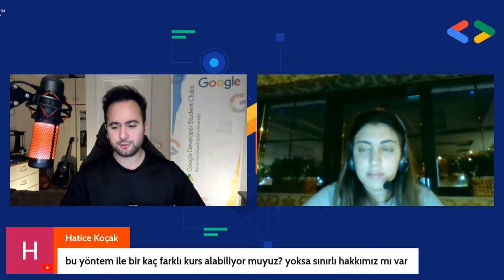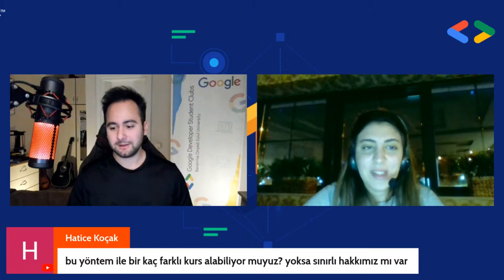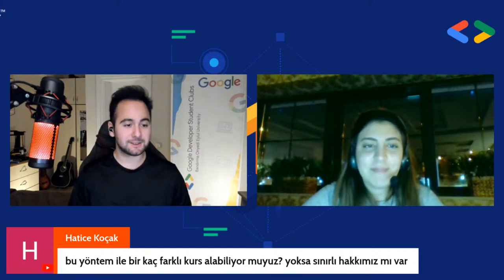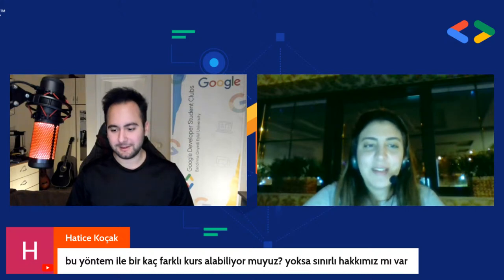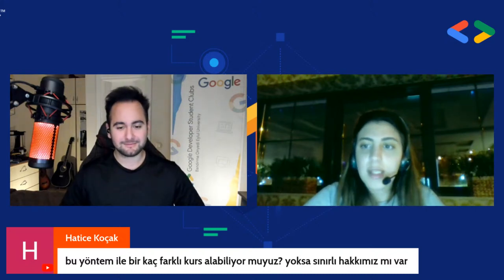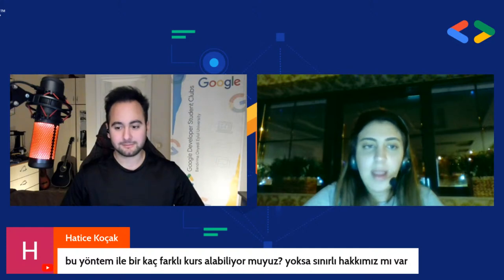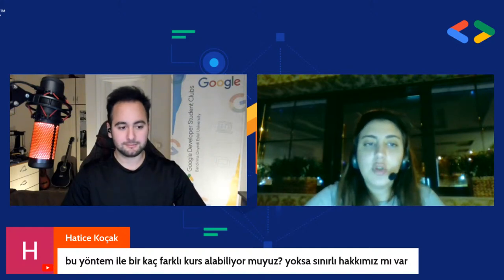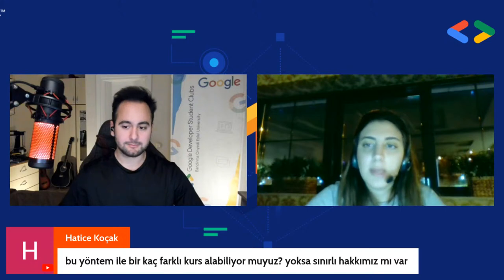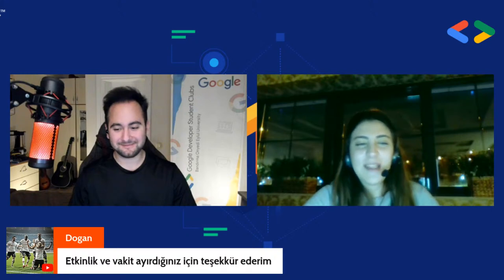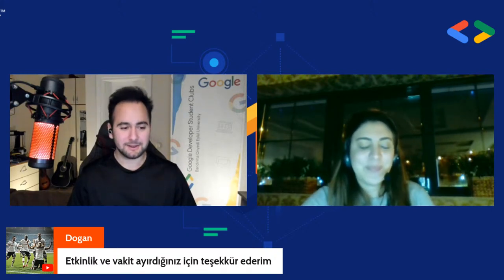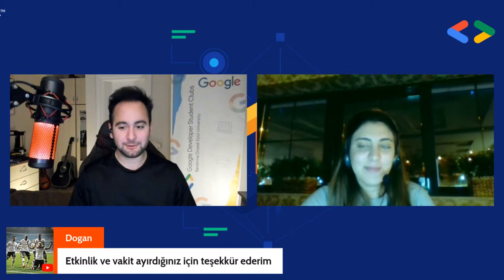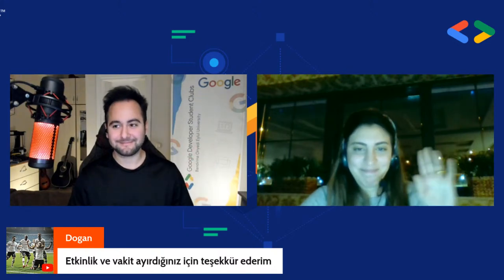Sanırım sorumuz yok gibi. Bugün bizleri vaktinizi ayırdığınız için çok teşekkür ederiz Dilara Hanım, gerçekten güzel bir sunum oldu. Ben de size teşekkür ediyorum. Sonradan aklınıza gelen bir şey olursa danışmak istediğiniz bir şey olursa kesinlikle ulaşabilirsiniz bu hesaplardan. Ben de teşekkür ederim katıldığınız için, gerçekten profesyonel bir ekip, gayet güzel oldu, elinize emeğinize sağlık. O halde siz değerli katılımcılarımız katıldığınız için teşekkür eder, yayını bugünlük kapatalım. İyi akşamlar, görüşmek üzere. Teşekkür ederim, teşekkür ederim.